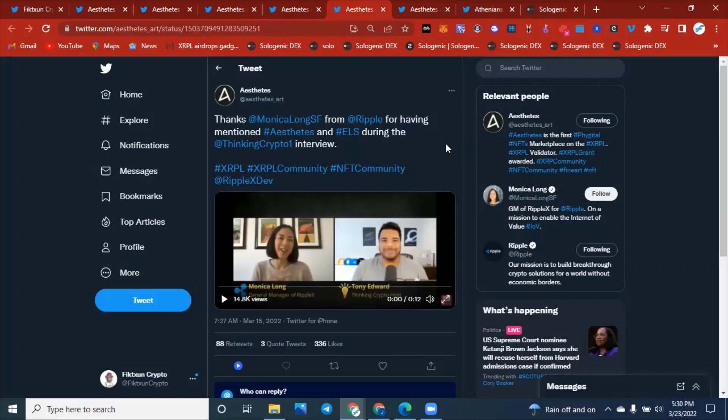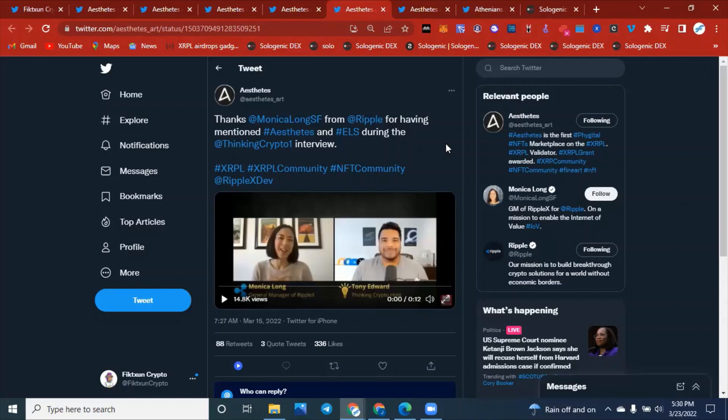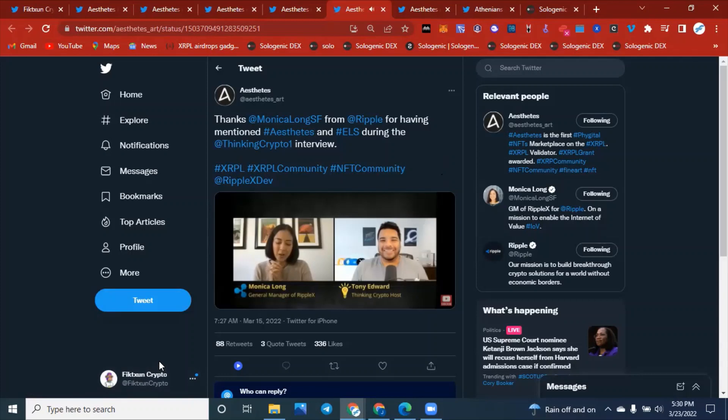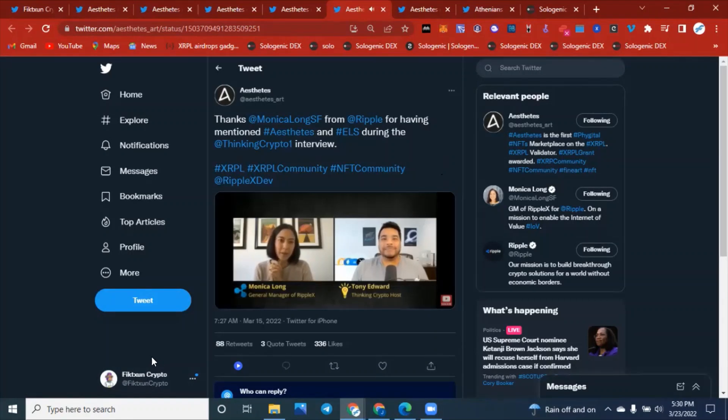Right here, we have a tweet from Aesthetics mentioning Monica Long, a general manager from the Ripple X team, and Tony Edward from Thinking Crypto channel. We are subscribed to him at Fiction Crypto. We love watching your interviews, Tony. And we love watching Monica Long explain her various expertise on different blockchain technologies and different communities. Kind of had to think of something to come up with because we know Monica Long is a part of the XRP community.